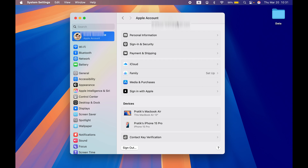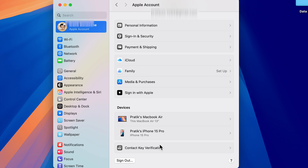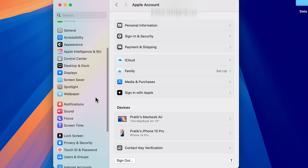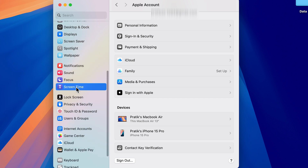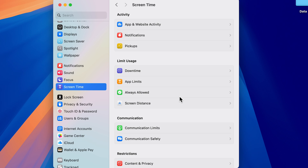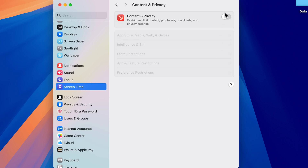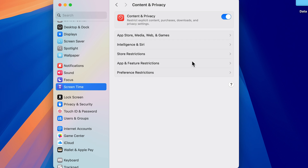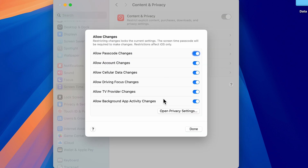To be prepared for this, you can lock your Apple ID so no one will be able to sign out or remove your account. Go to System Settings, scroll down and look for Screen Time. Select Screen Time, then on the right-hand side scroll down and select Content and Privacy. Turn on that toggle, then look for Preference Restrictions and select it.